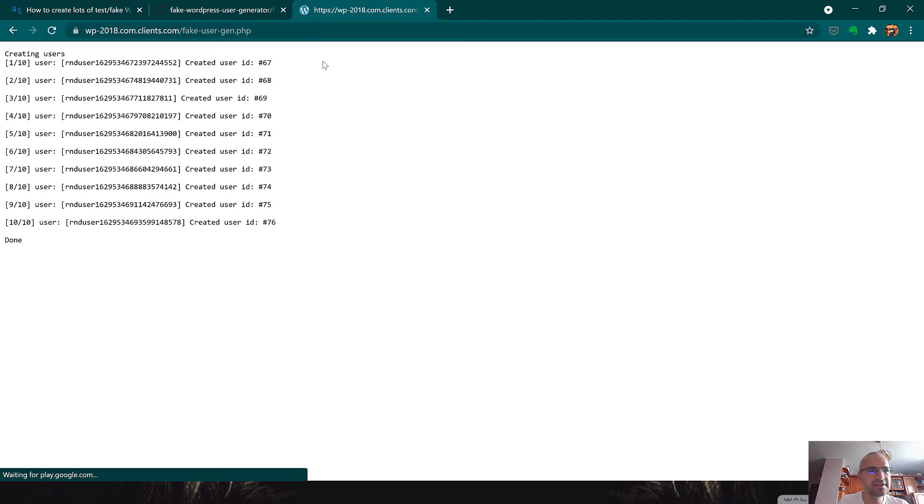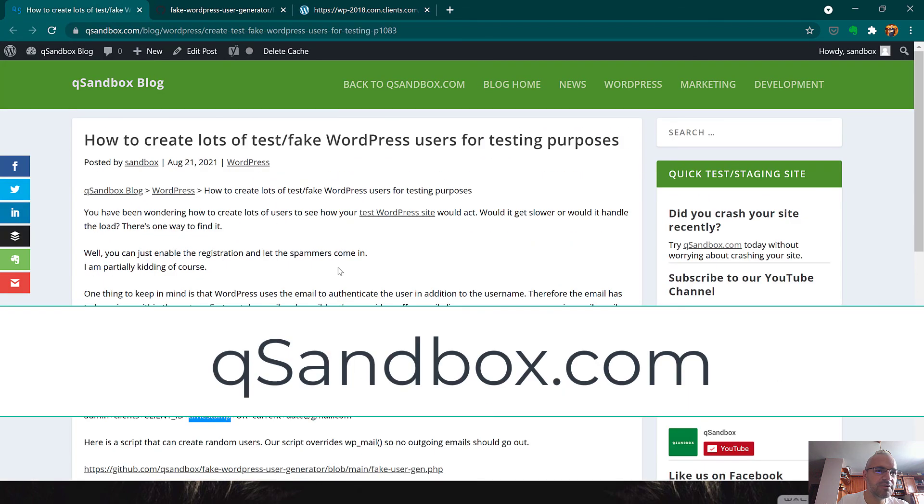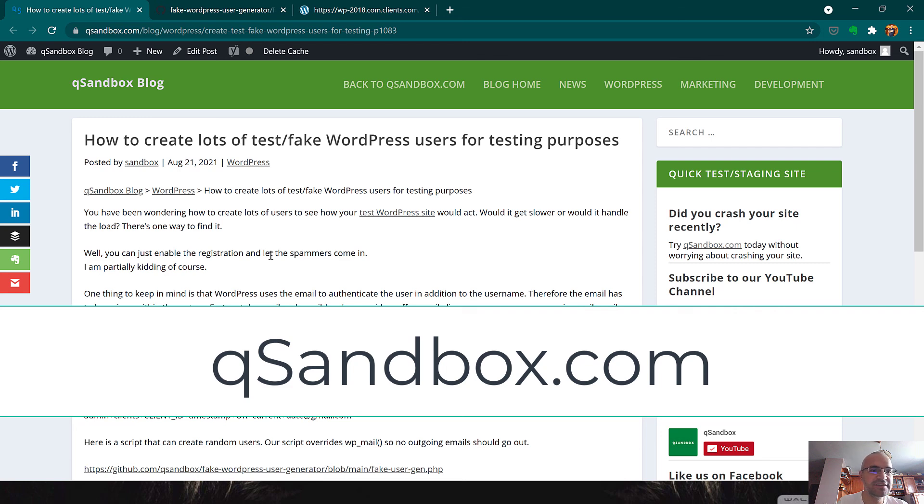And it's done. Thanks for watching and make sure you check out qsandbox.com and get your free test WordPress site.